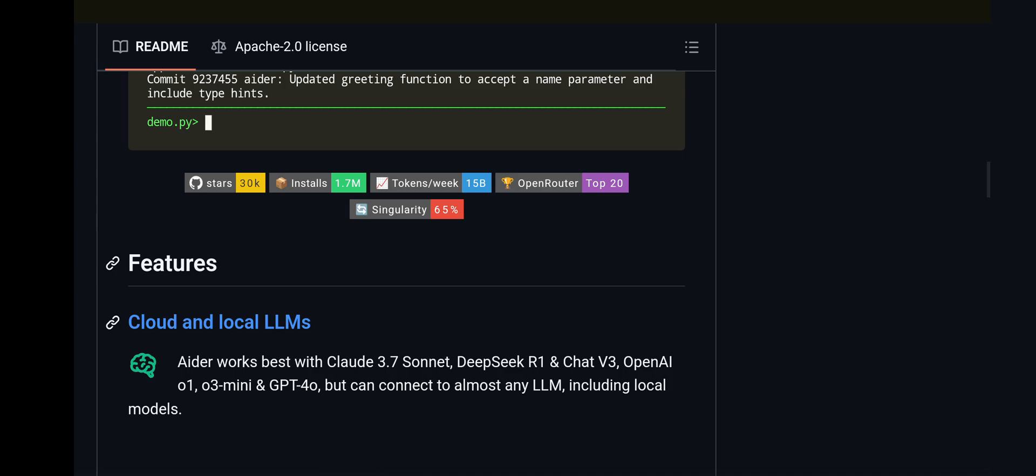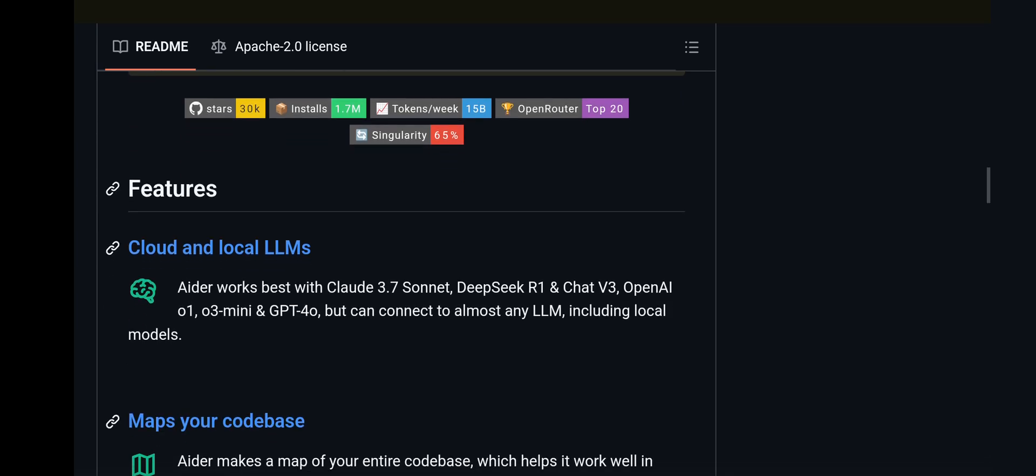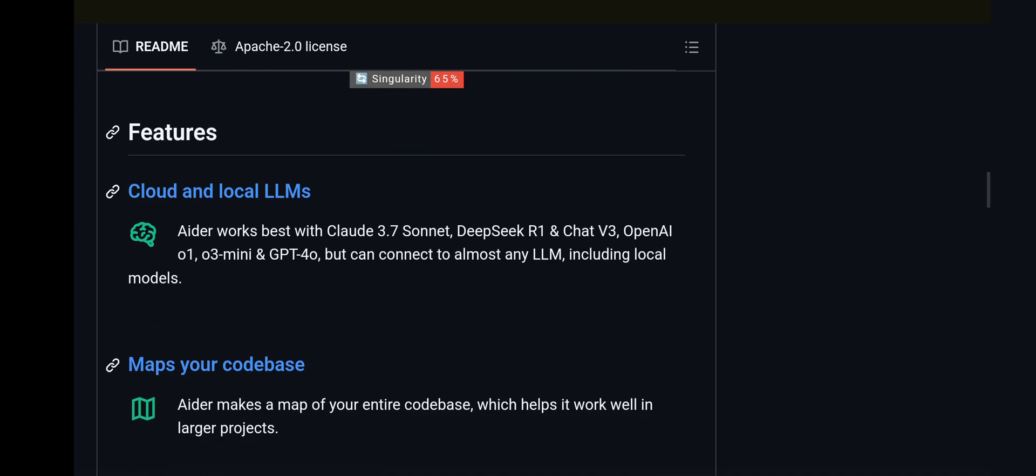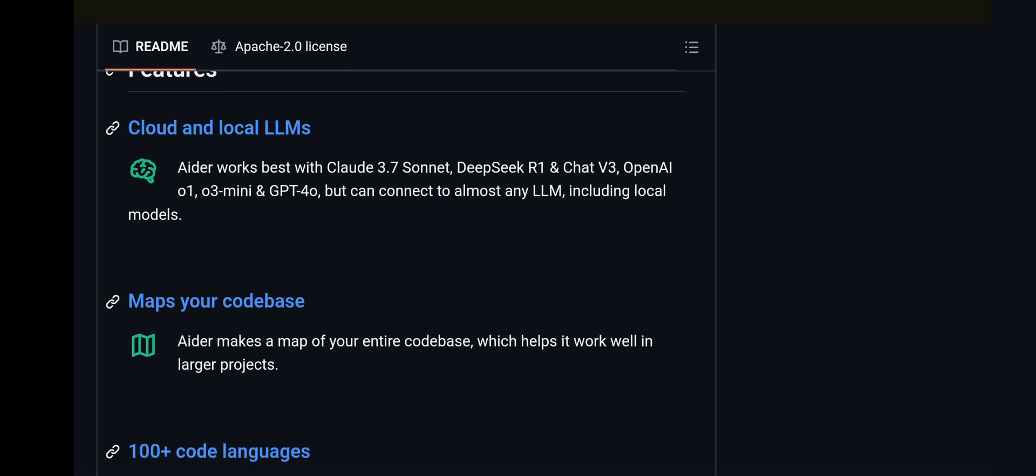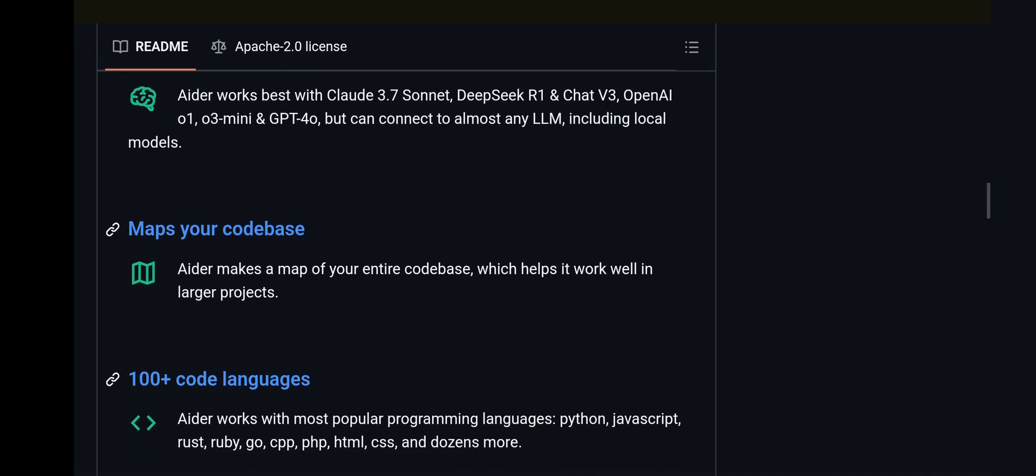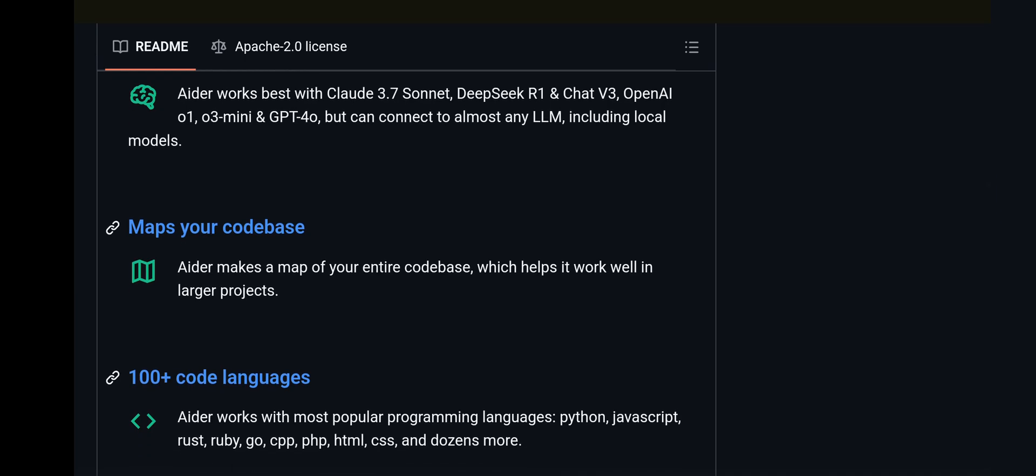Since it's Apache 2.0 licensed, you can also use it for commercial purposes. AIDR works with cloud and local LLMs, so you could use it, for example, with Claude 3.7 Sonnet or DeepSeek R1 or multiple other LLMs which support coding.